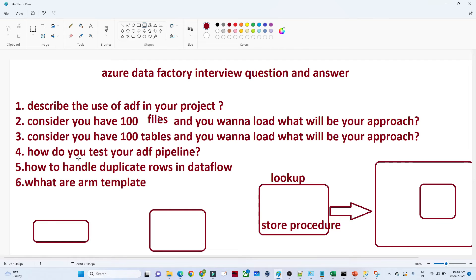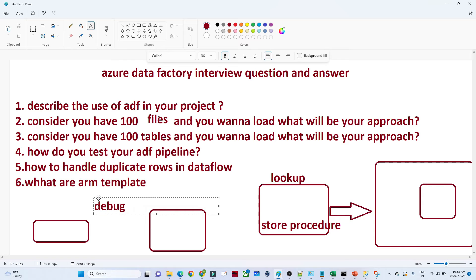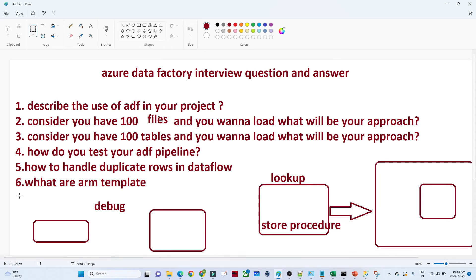Once you make sure all those things are correct, you perform a test. Generally, we test by using the Debug option. We don't directly use a Trigger option to trigger a pipeline. With the Debug option, we try to debug if any kind of failure is happening, and then only we publish and schedule it.